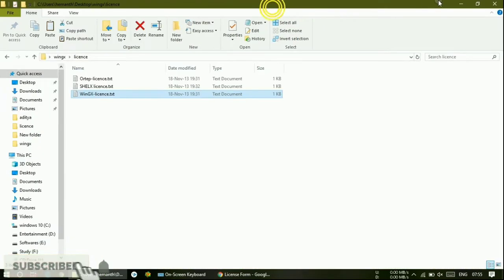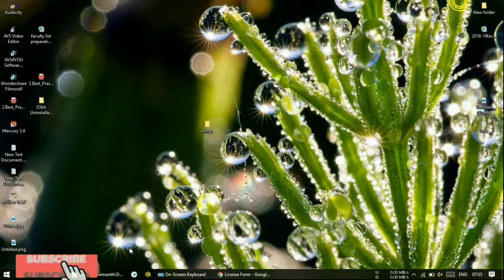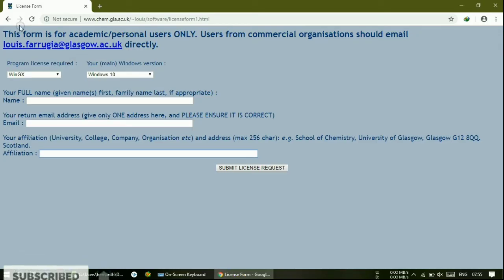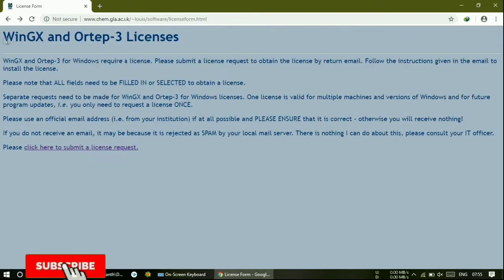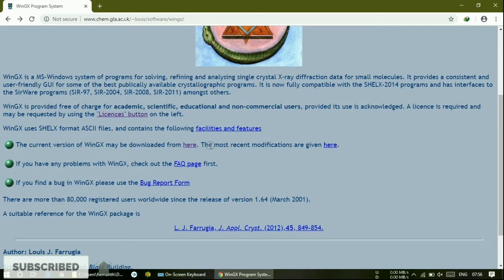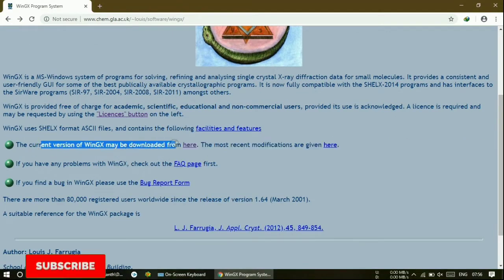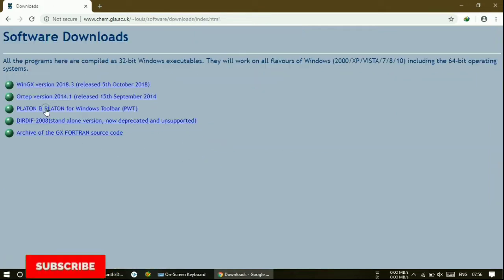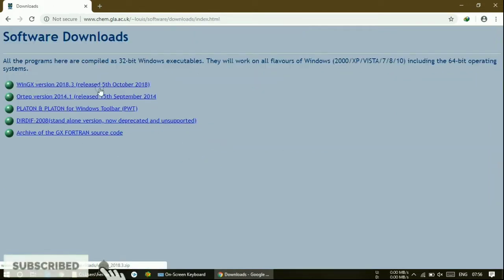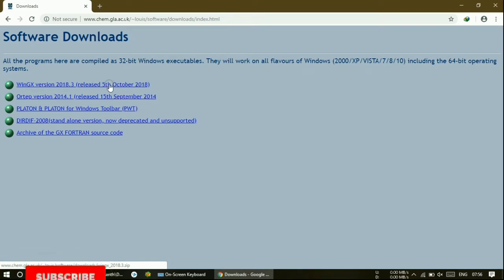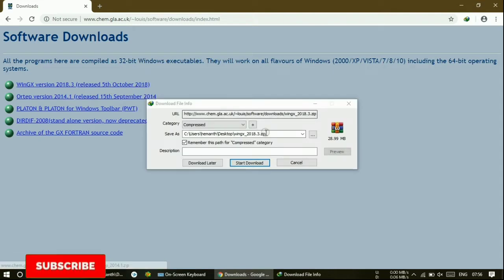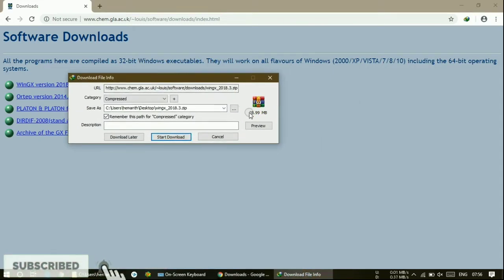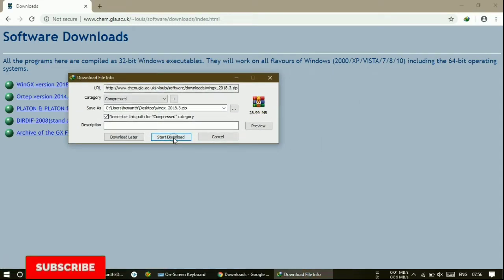After getting the license, just download the software. The current version of WinGX may be downloaded from here — just click onto this. You will get WinGX version released on 5th October 2018. It will get downloaded; it is around 28.99 MB. Just click 'Start Download'. As I have already downloaded it, I am just canceling this.